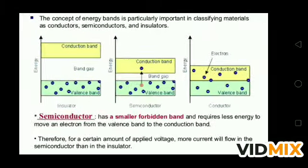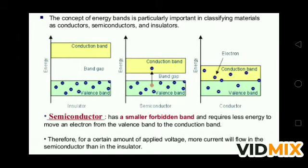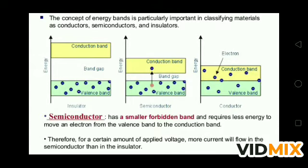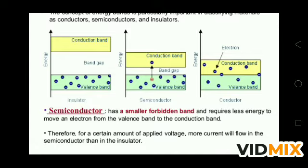If you see this figure, the energy gap is shown in three diagrams. The first is for insulators — there is a wide gap between the valence band and the conduction band. In semiconductors, the band gap is very small. In the case of conductors, the conduction band and valence band overlap each other. Semiconductors have a smaller forbidden band and require less energy to move an electron from the valence band to the conduction band.